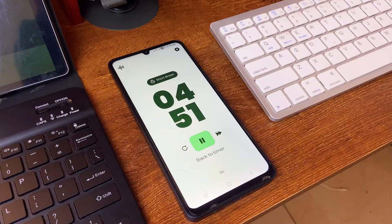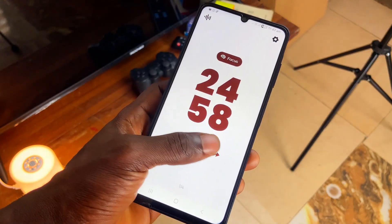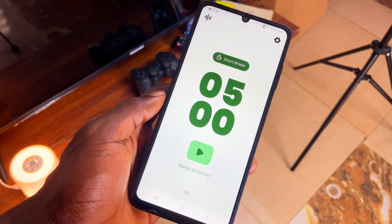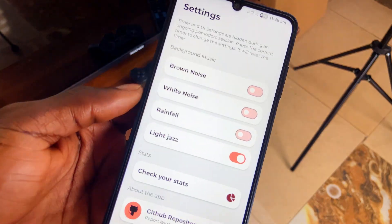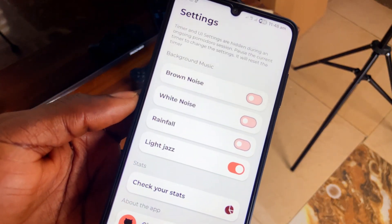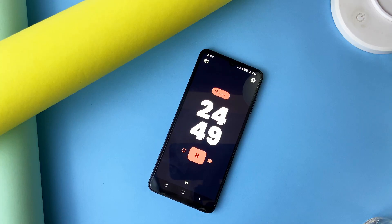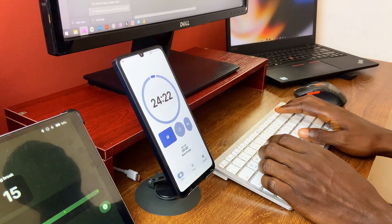Moving on, Pomodoro is a clean timer application you should check. It works simply as a timer and comes with some presets for short and long breaks, focus sessions, and more. Background music while the timer runs is also included, plus a few customization options, and you can see your stats as well.